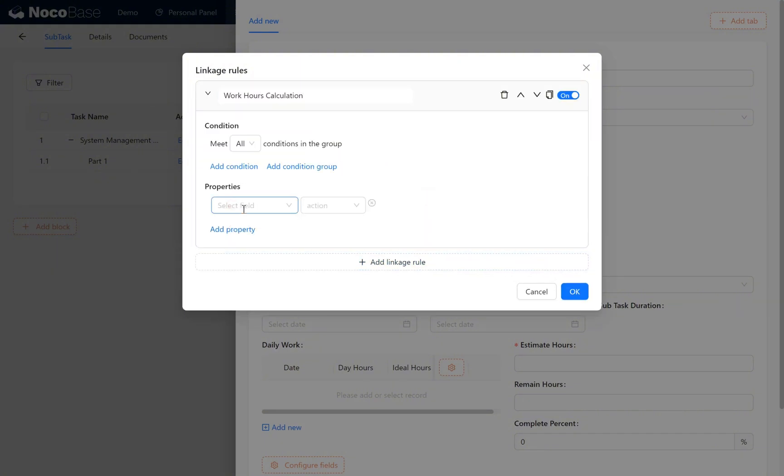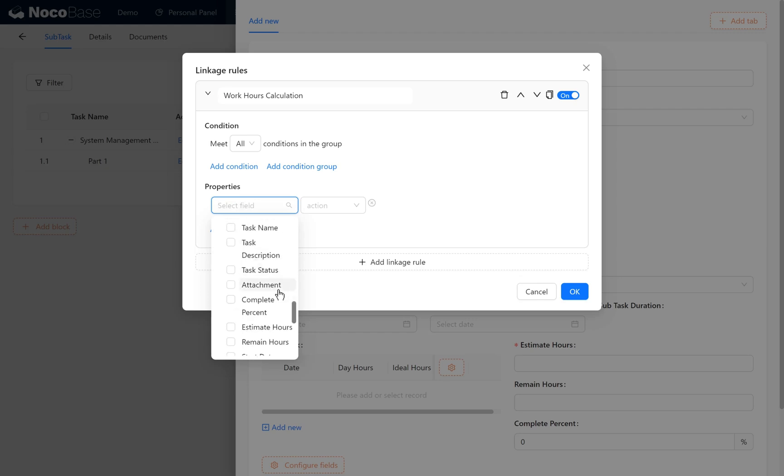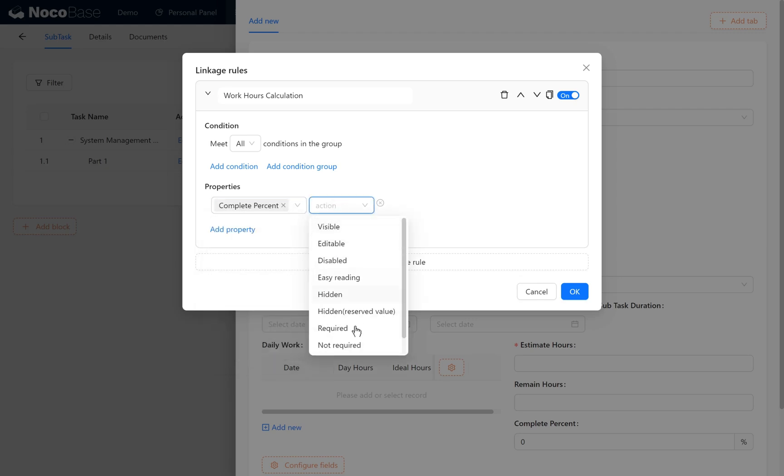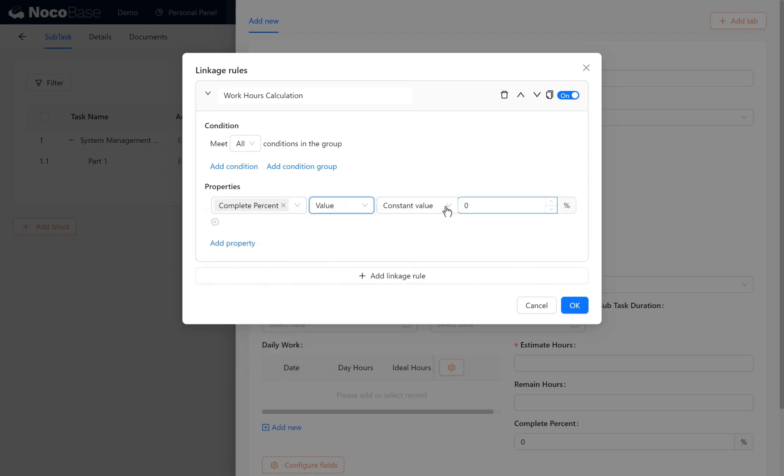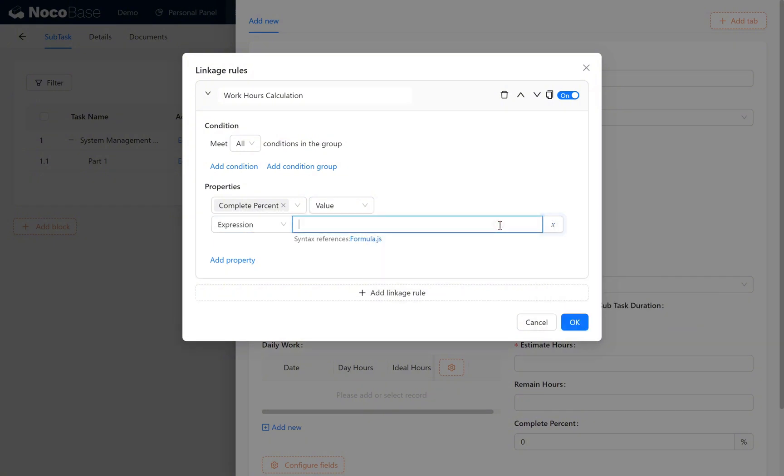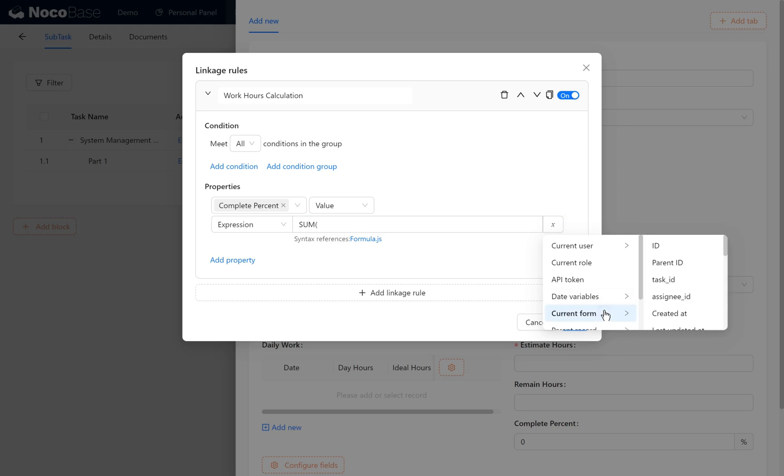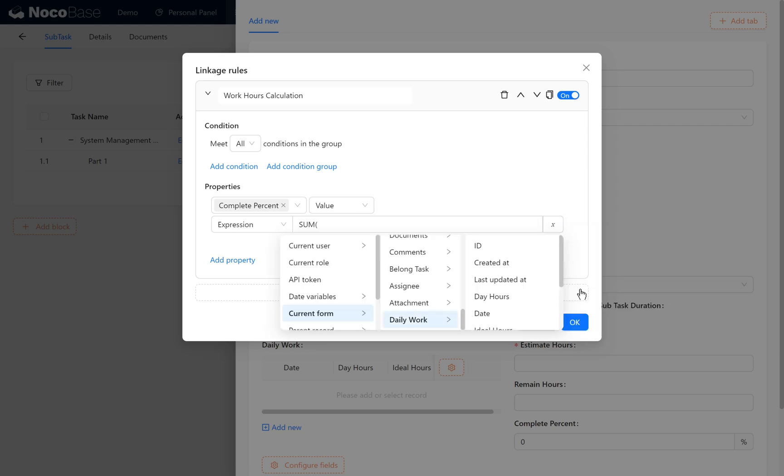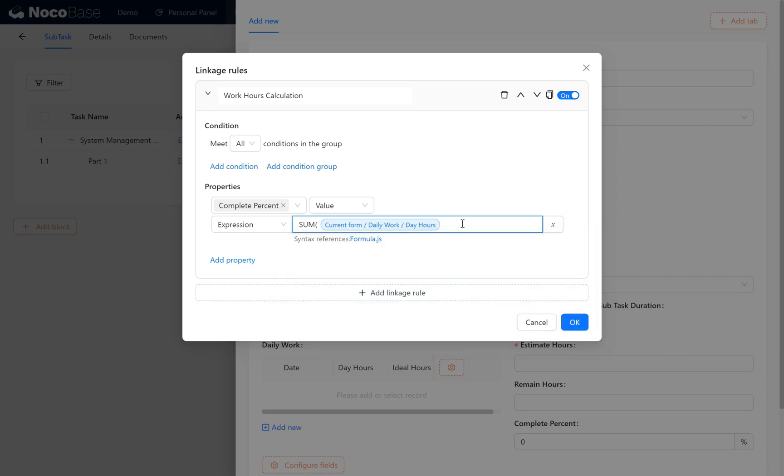Add a property, then find the complete percent field. Set its value as an expression. The expression is sum of current form daily work day hours, divided by current form estimate hours, to calculate the completion progress.